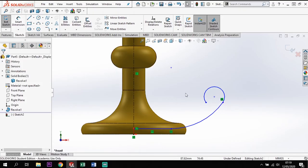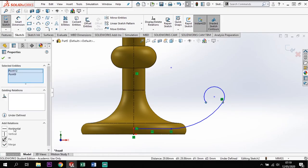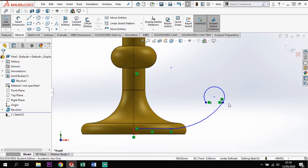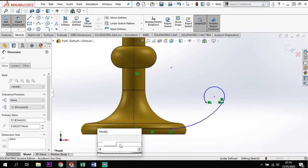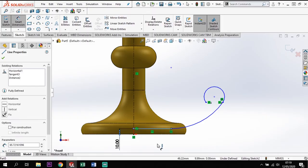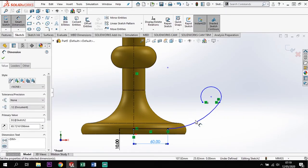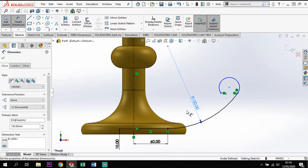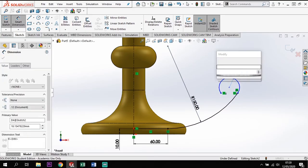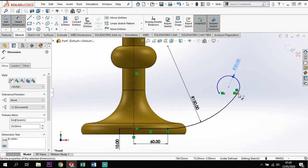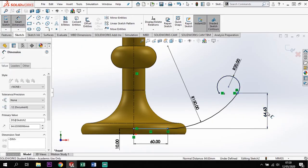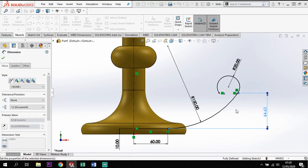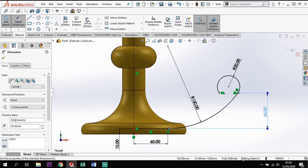I'll put in some sizes. First I'll create a relationship between those two points and make that horizontal so they're in line with each other. The distance from this line down to the base is going to be 10. The length of this first line is going to be 60. The radius of this arc is going to be 150. The radius of this top section is going to be 20, and the height from there to there is going to be 65. The sketch has now gone completely black — fully defined.